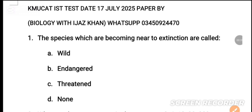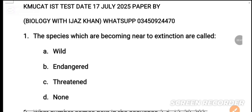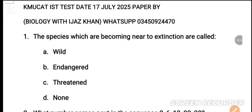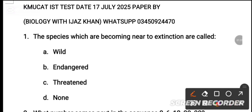Question number 1: The species which are becoming near to extinction are called — the answer is 'endangered species.' The endangered species option can appear 2 times.